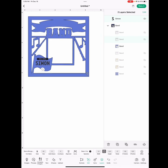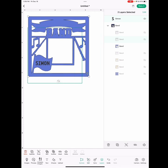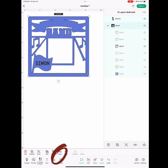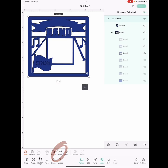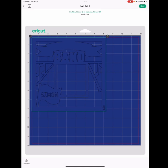And then to make this cut together, you're going to highlight the whole project and you're going to go down to attach and click attach. And then you're going to go over to make it and you're just going to make that.